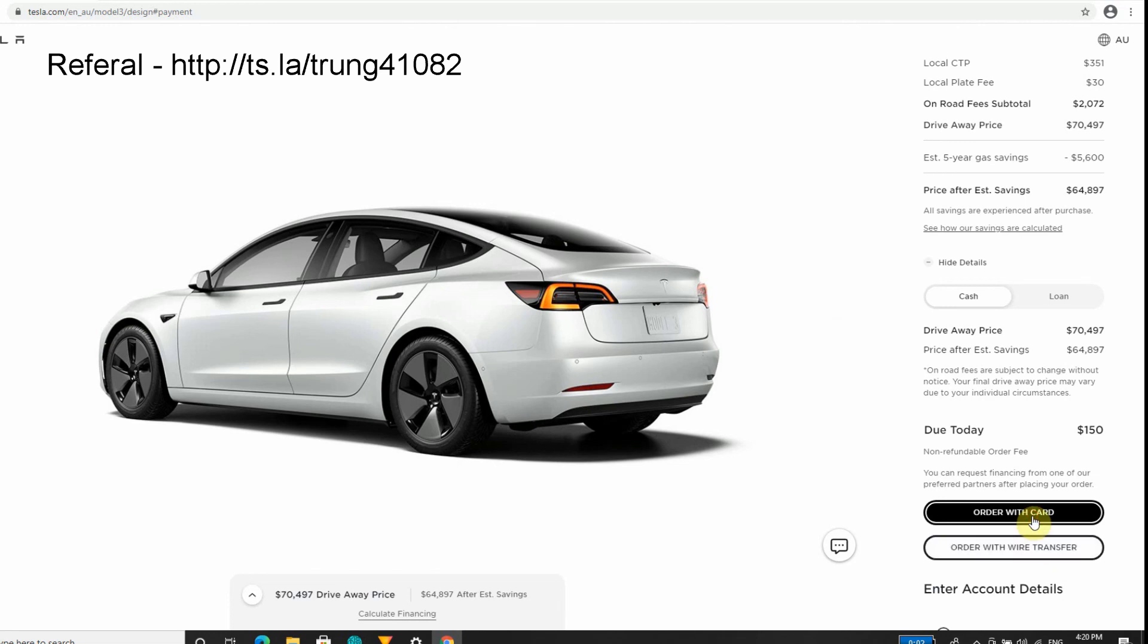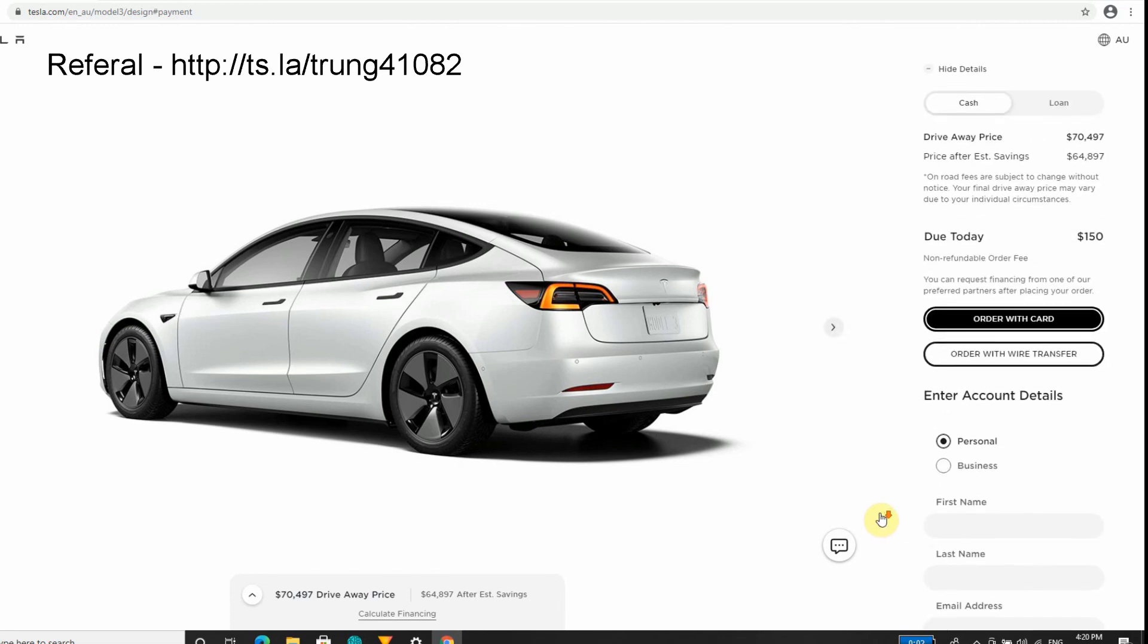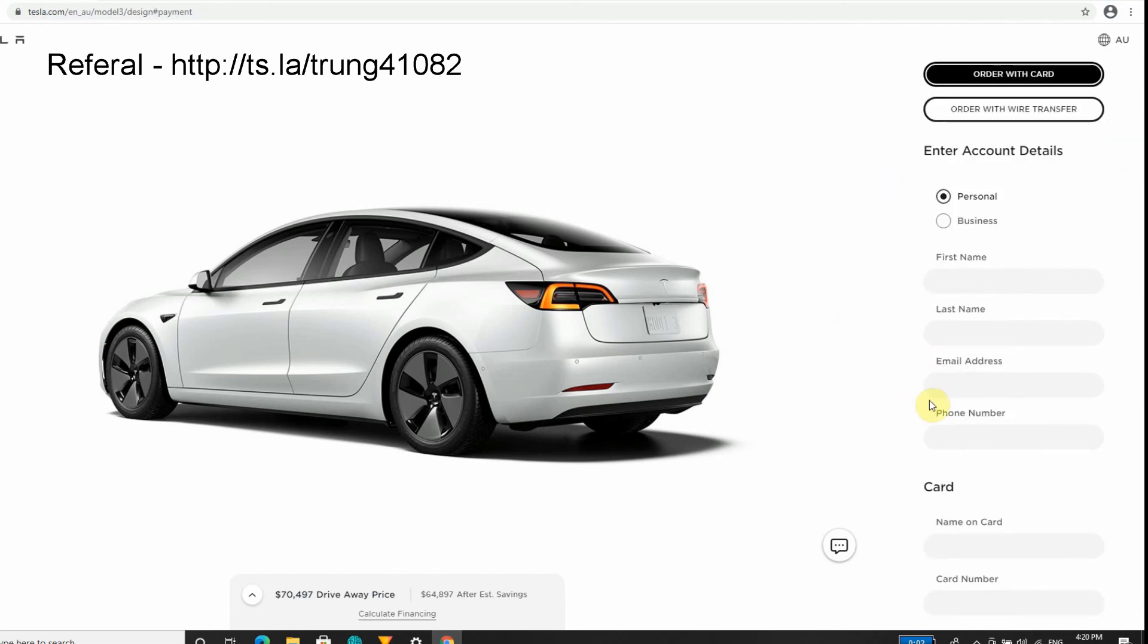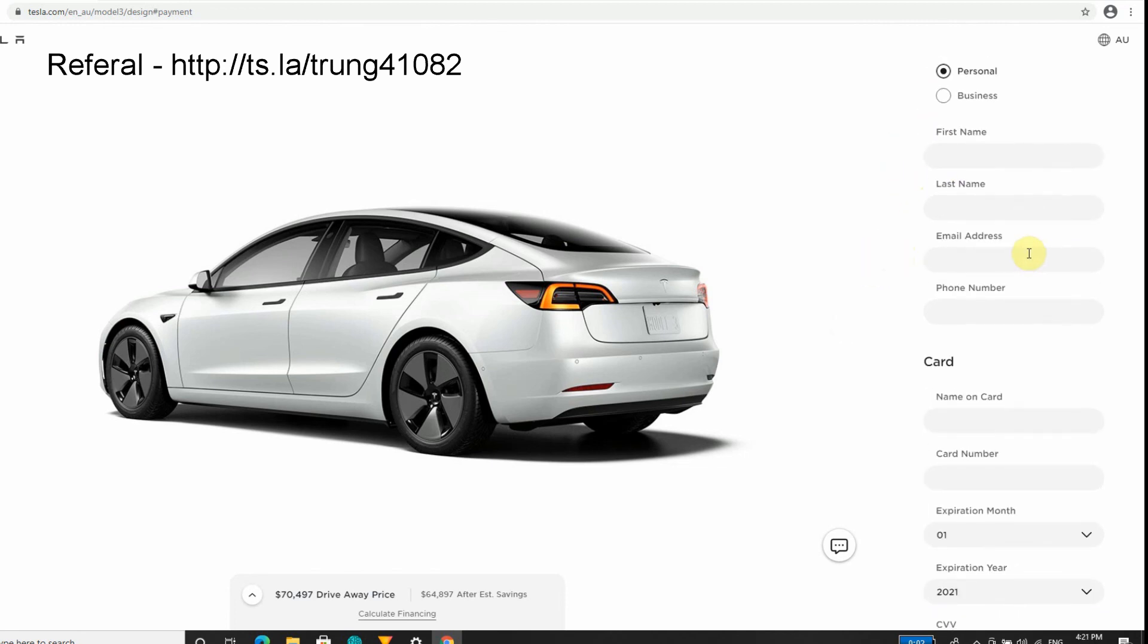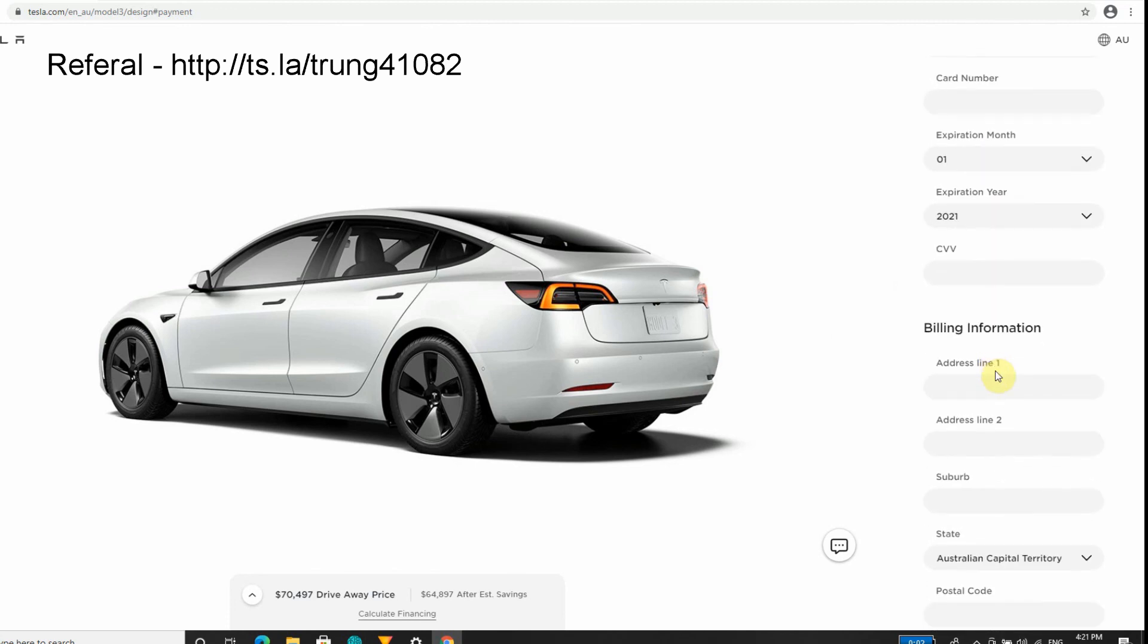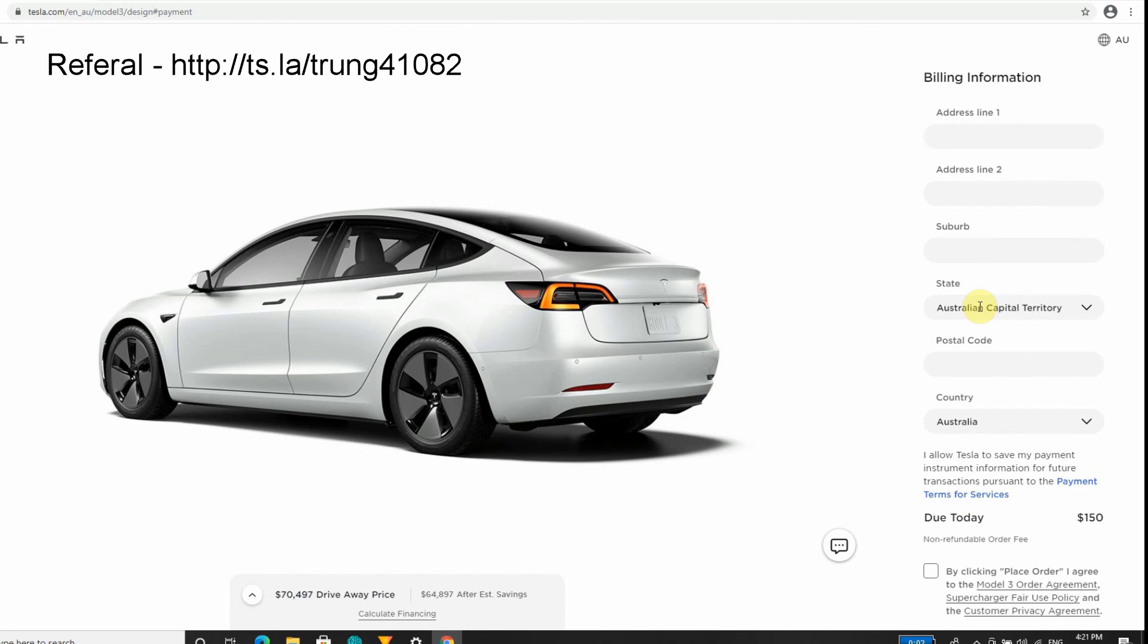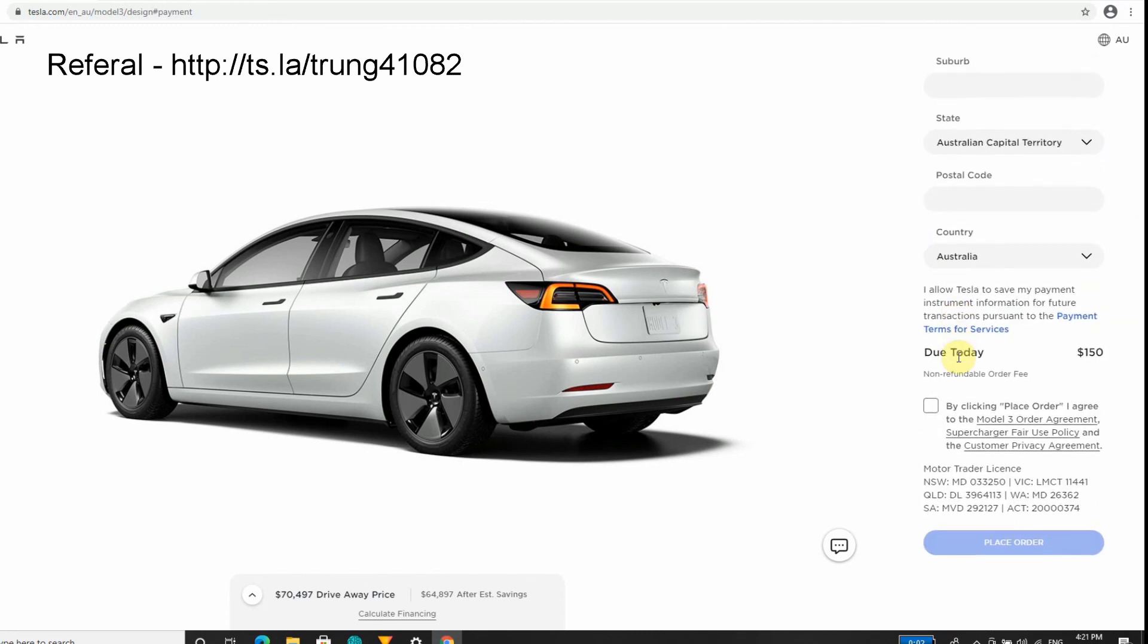Basically, you can order with a card or a wire transfer. You enter your personal details - first name, last name, email address. Then you put your card details in, billing information. Then you just place your order. I'm going to leave the video out there and then I'm going to chase up this video with my delivery update and see when Tesla contacts me.